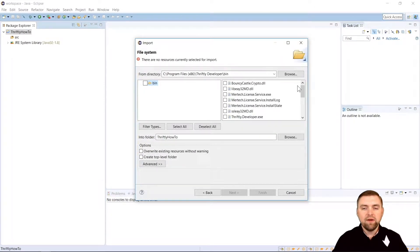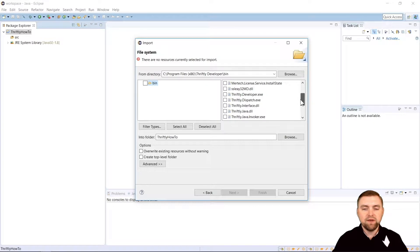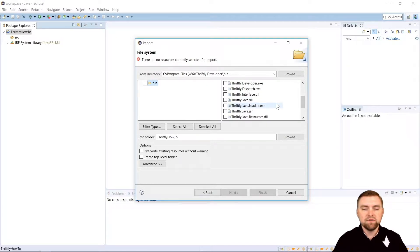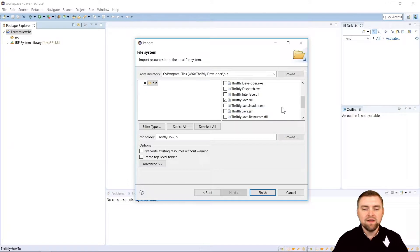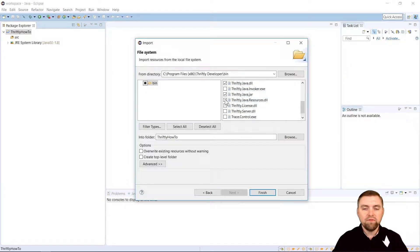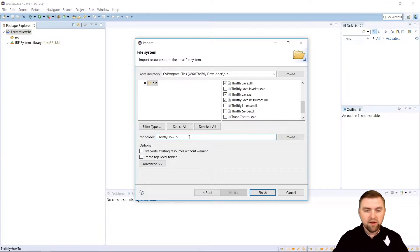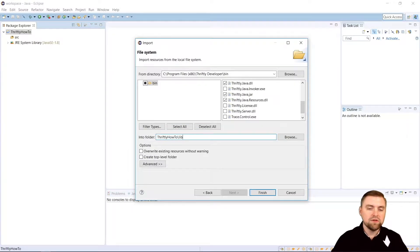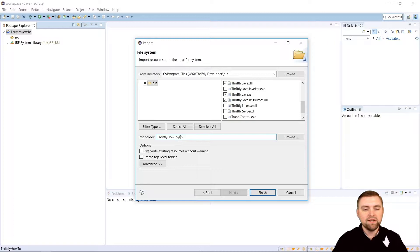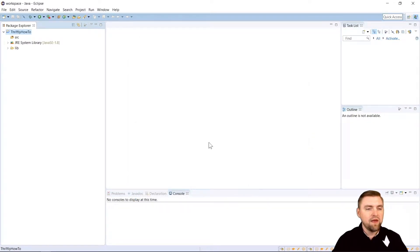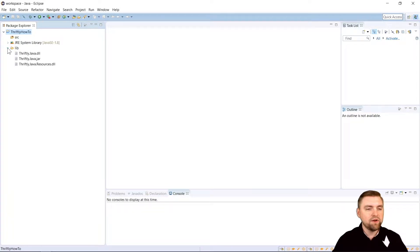Now in this Bin folder, there are three files that we need to import into our project. The first one is thriftly.java.dll. The next one is thriftly.java.jar. And third, thriftly.java.resources.dll. We're going to select all three of those and we don't want to put those in our root. We're going to create a folder called lib. So right here I just added lib. So it's going to create that folder. We'll hit Finish. And there we go. We now have a folder here called lib with our three files imported.